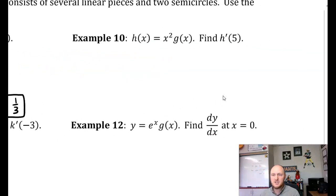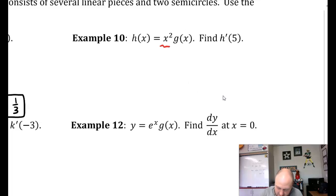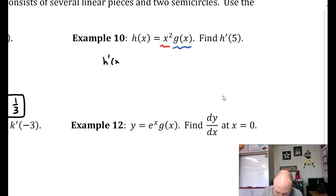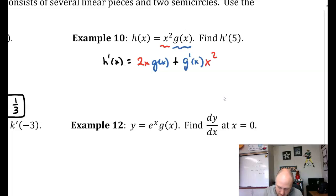Example 10: h of x equals x squared times g of x. Find h prime of 5. I have to use the product rule here because I have a function x squared and a secondary function g of x. So I'm going to find h prime of x first. This is going to be 2x times g of x plus g prime of x times x squared.